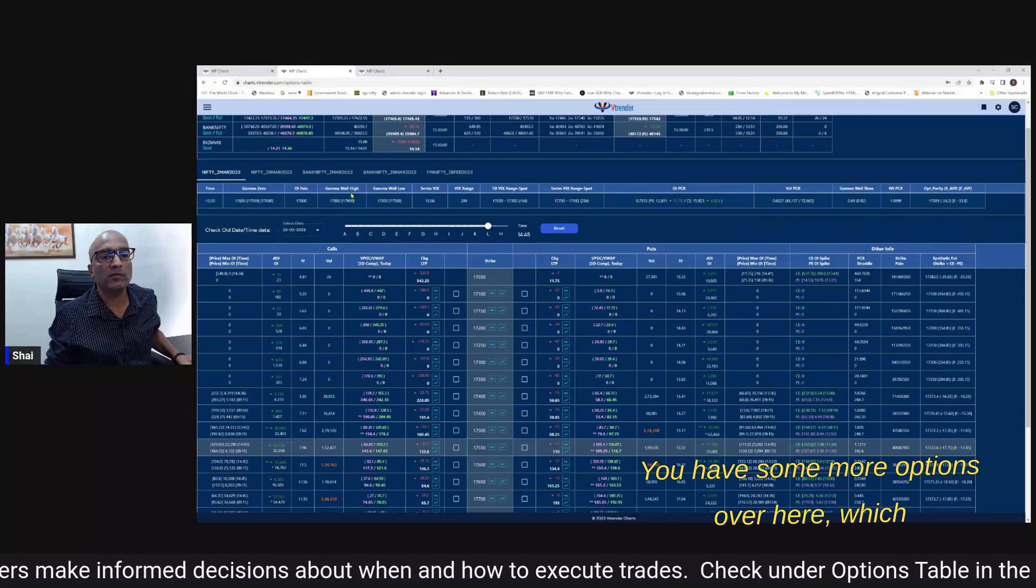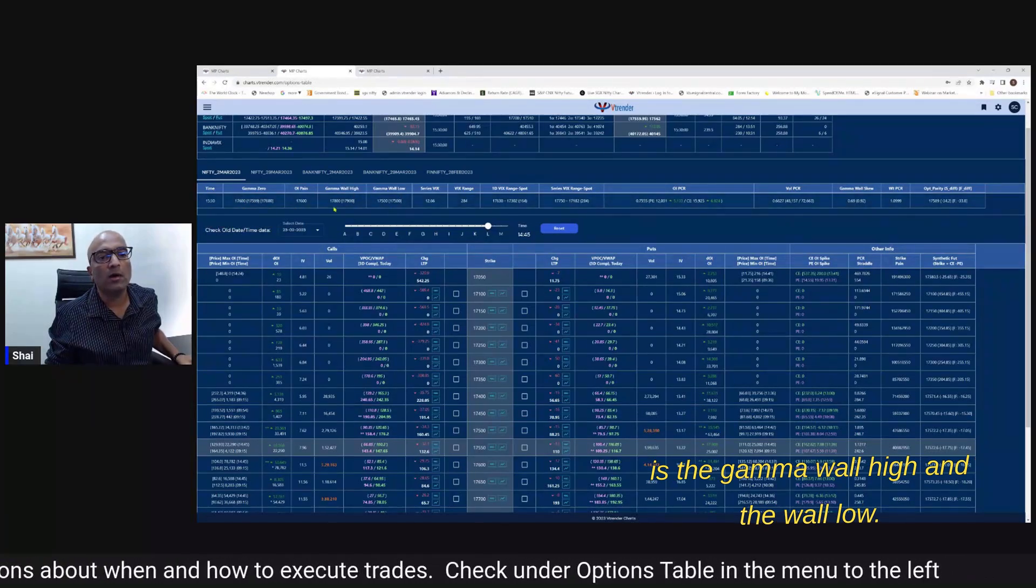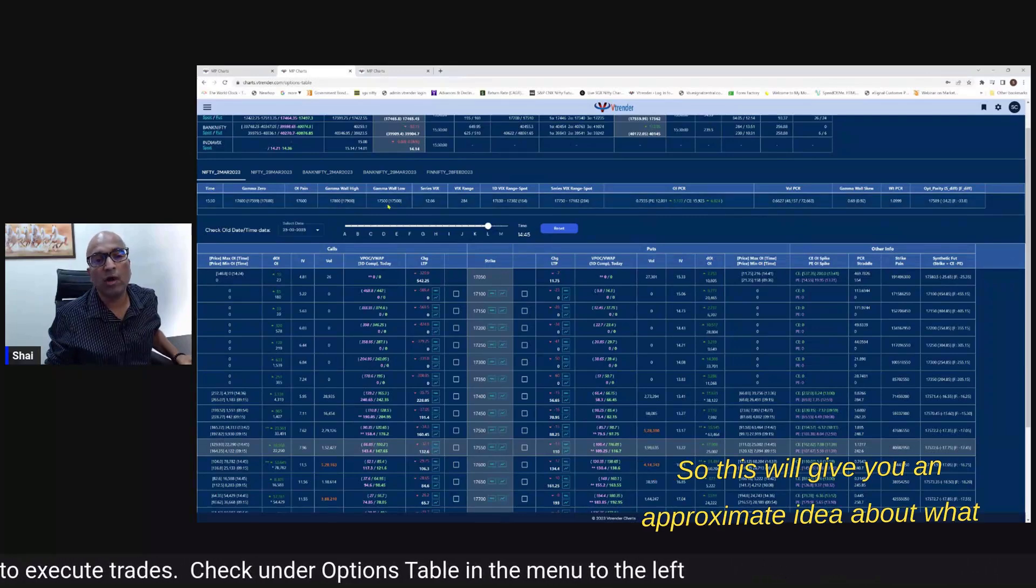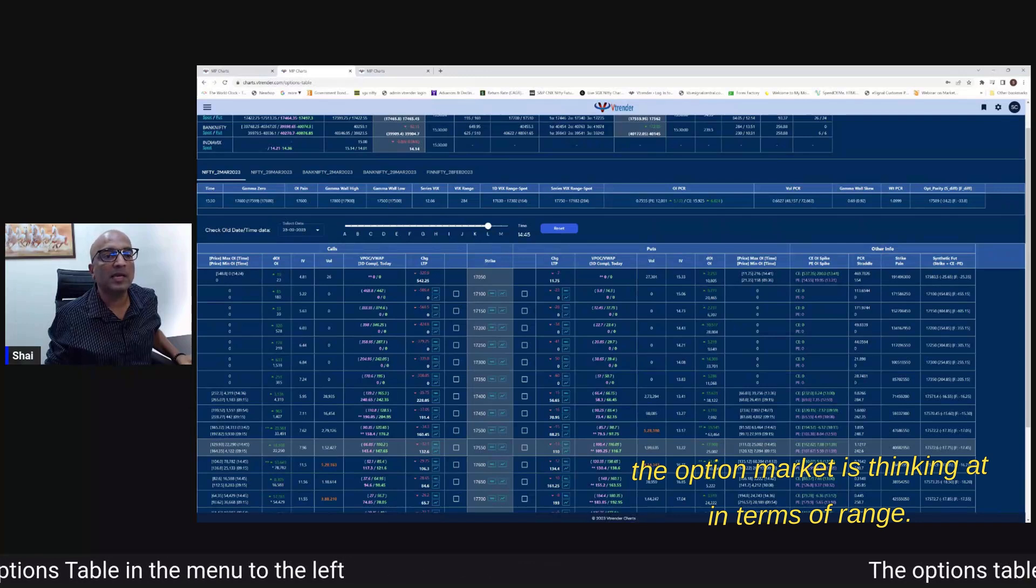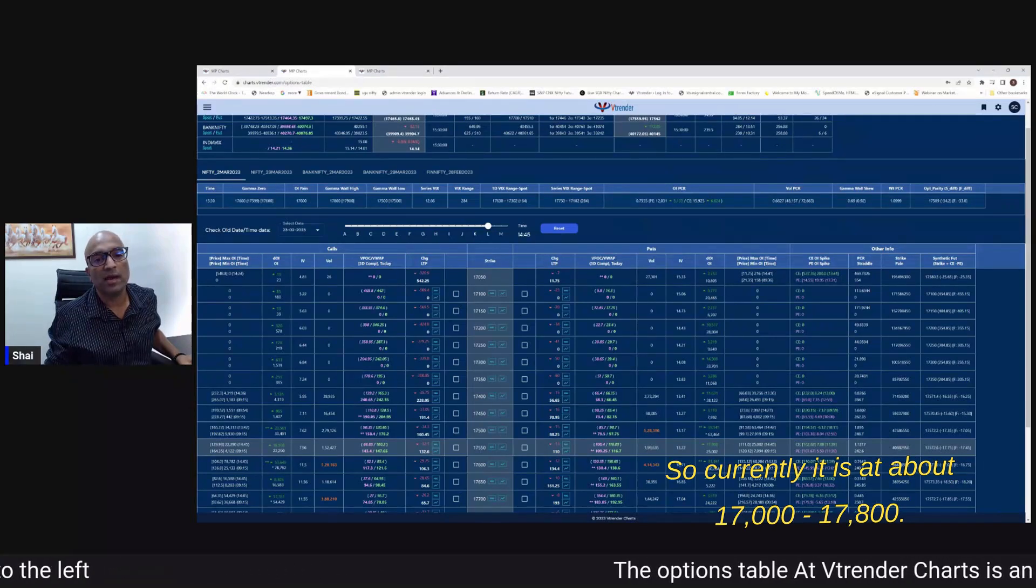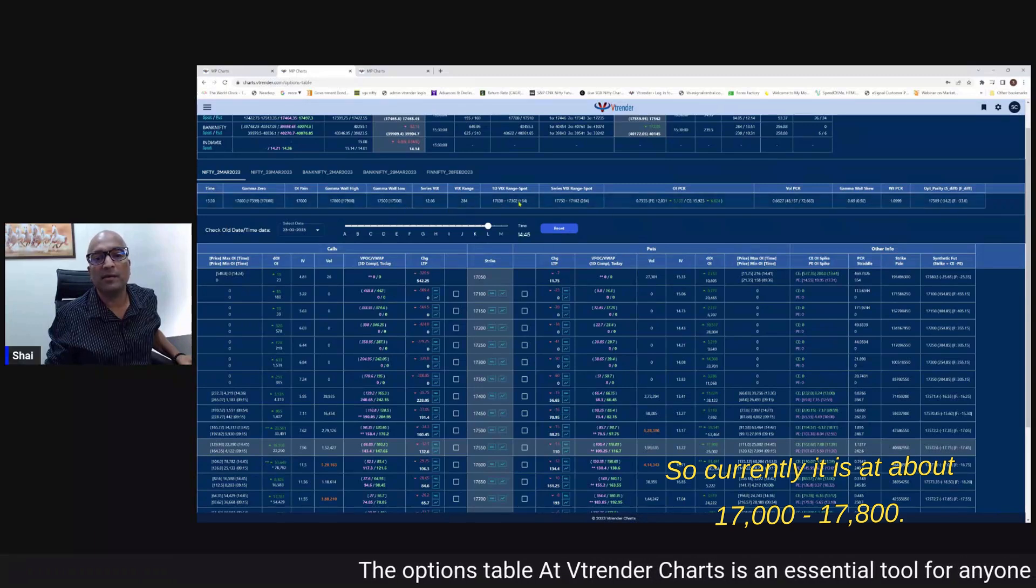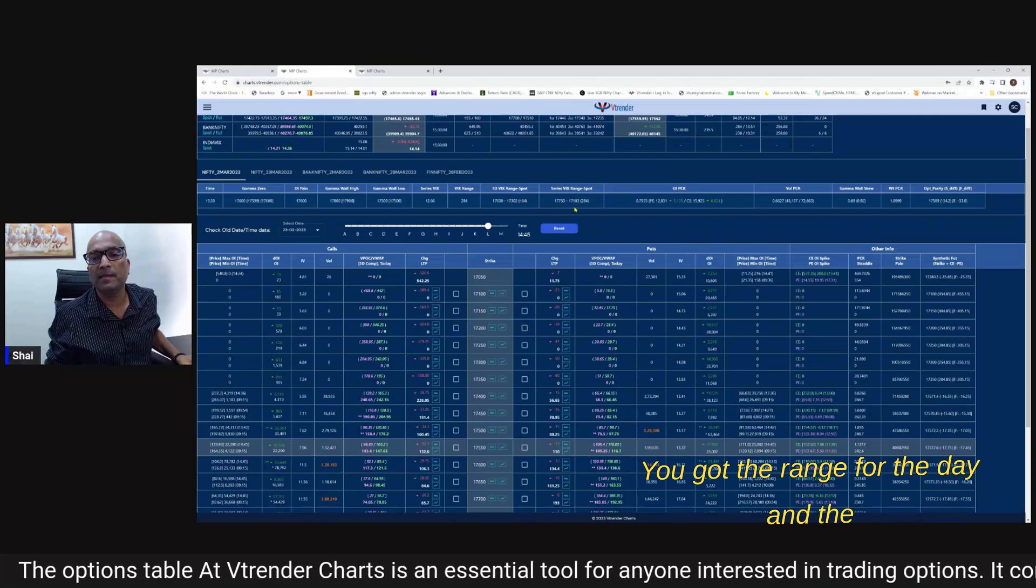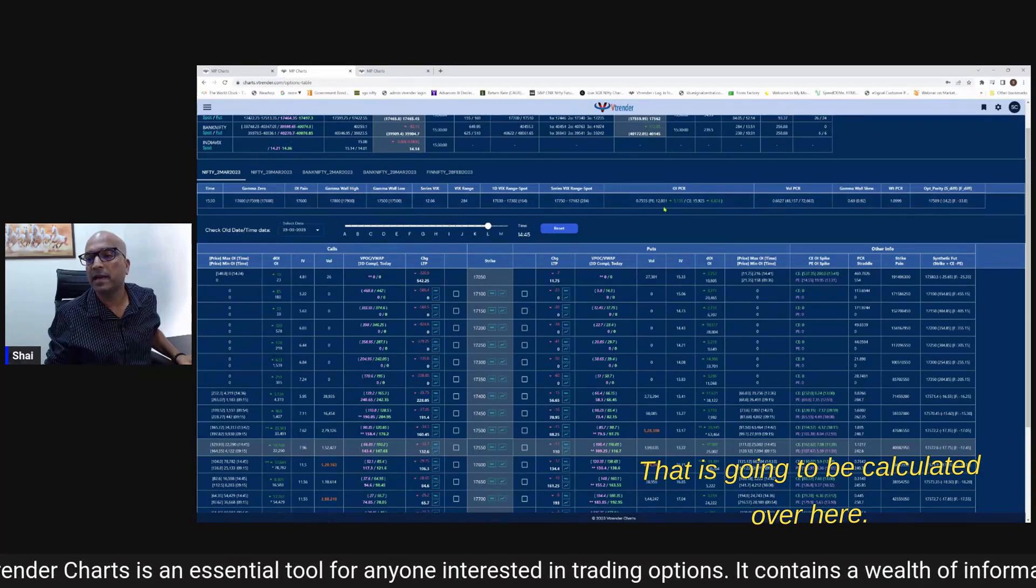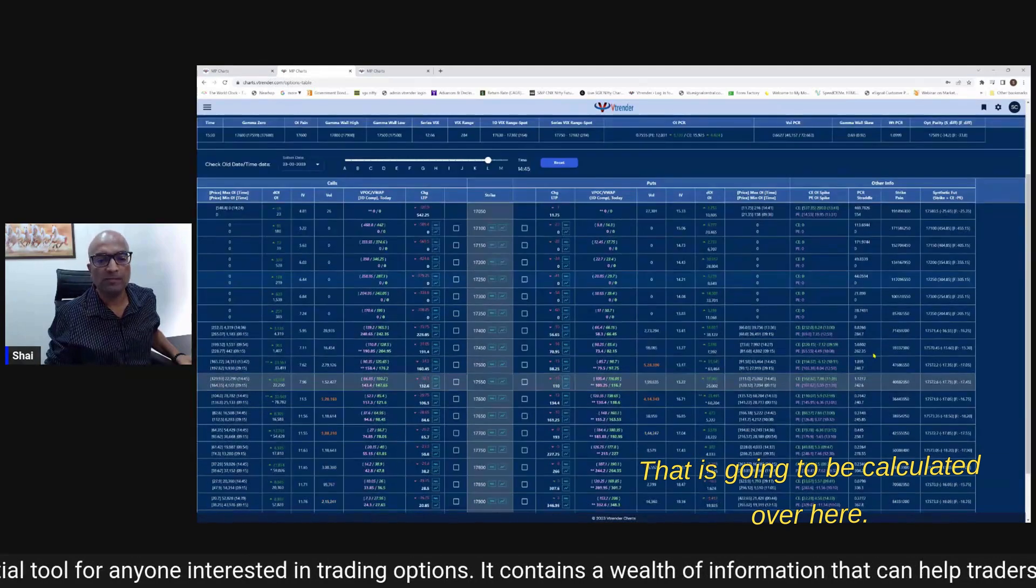You have some more options over here which is the wall high and the wall low gamma wall high gamma wall low so this will give you an approximate idea about what the option market is thinking in terms of range. So currently it is at about 17,500 17,800 - you've got the range for the day and the range for the spot for the weeks that is going to be calculated over here.